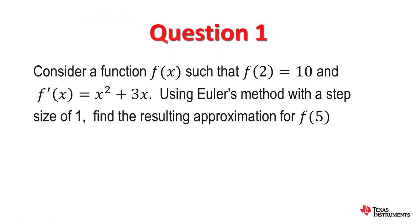In this segment we are going to look at Euler's method. So let's consider a question.